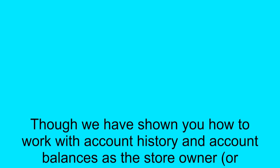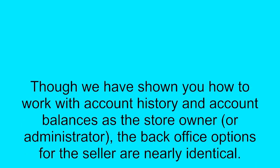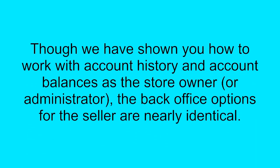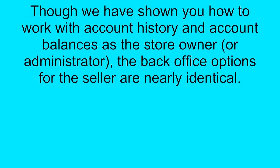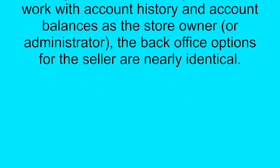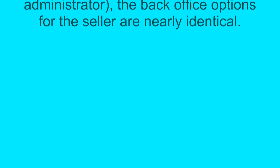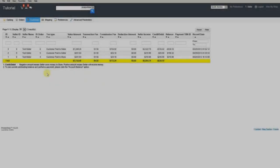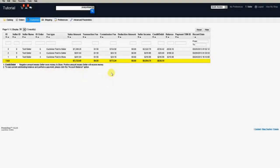Though we have shown you how to work with account history and account balances as the store owner or administrator, the back office options for the seller are nearly identical. Here you can see the account history in the back office when logged in as a seller.